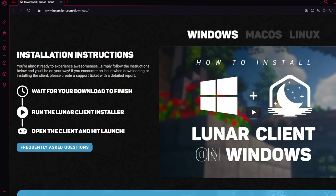I'll post the Lunar Client link in the description so you can try it for yourself. Subscribe — we're trying to reach 100 subscribers by the end of the year. Also like and turn on notifications. Bye!